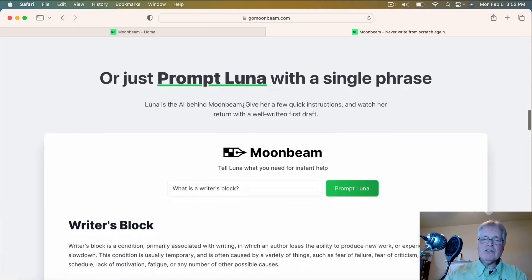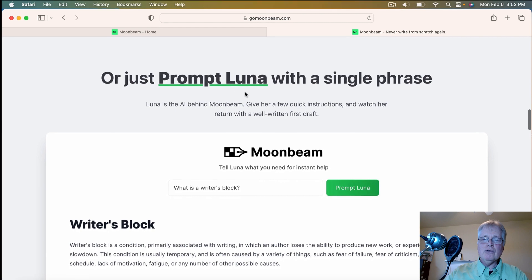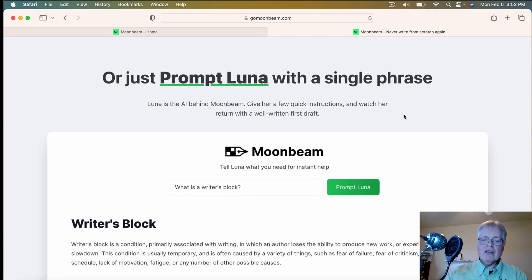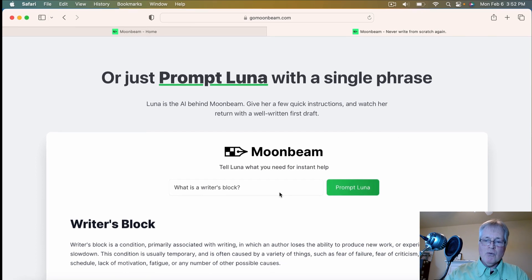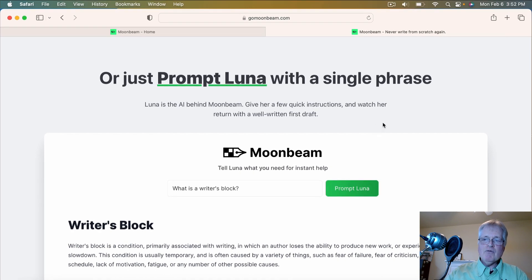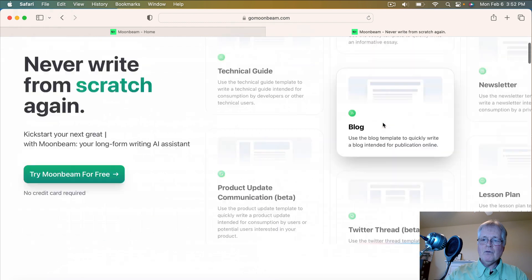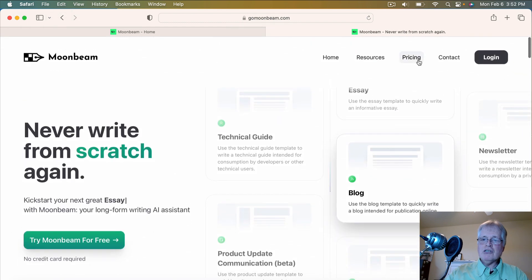It also has something called Luna. Luna is a lot like ChatGPT — you can write in some content, ask it a question, and it will give you back some information that you can use as you write your articles or blog posts. So let's look at pricing quickly.